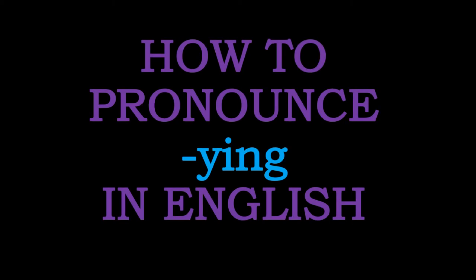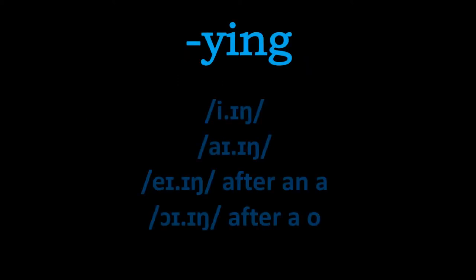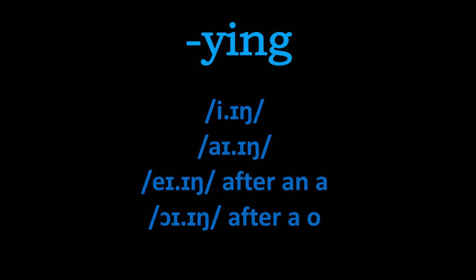Hello and welcome to this video where we're going to really dig down deeply into those English words that are spelt with a y-ing ending. So you'll be pleased to know that there are actually four ways that we can pronounce this depending upon the particular word.